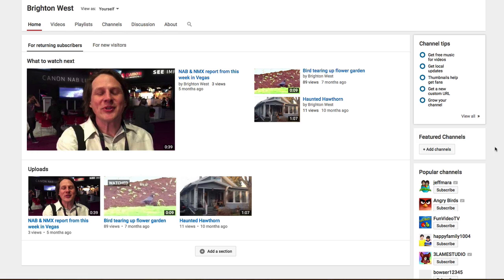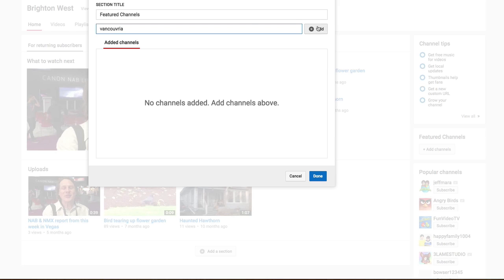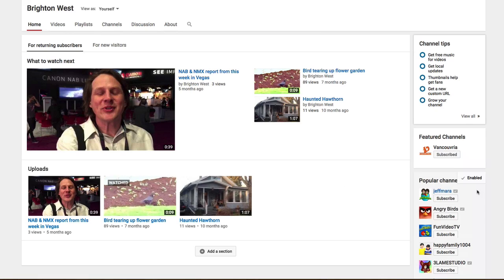First, on the right-hand side — very simple — under Featured Channels, click Add Channel. You can just choose any other channel. I've got a number of channels. I'll add Vancouveria. And then click Done.